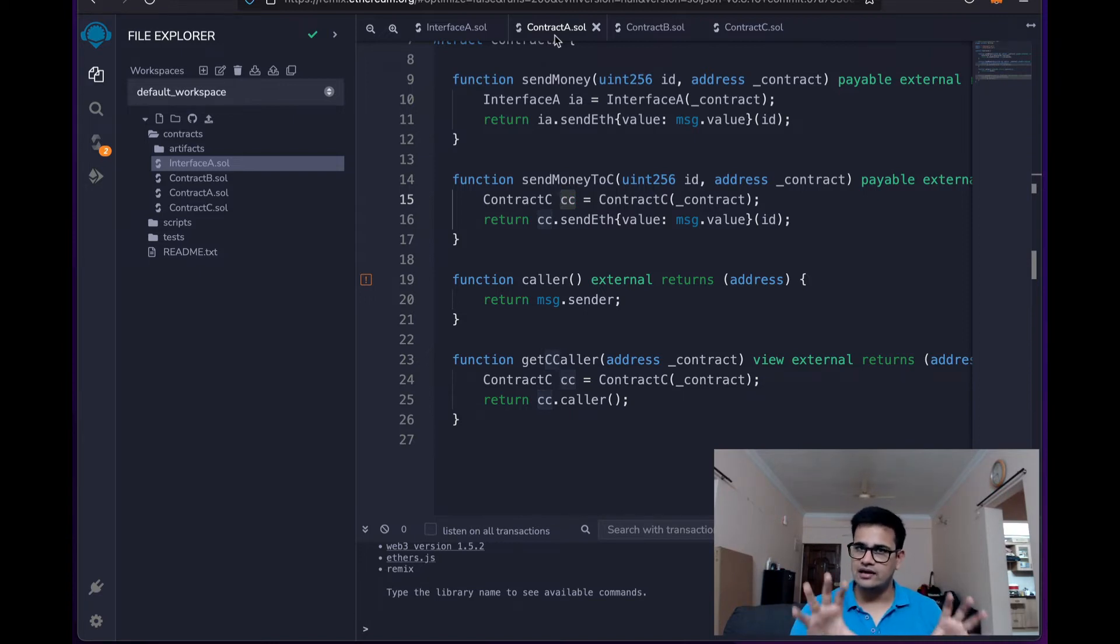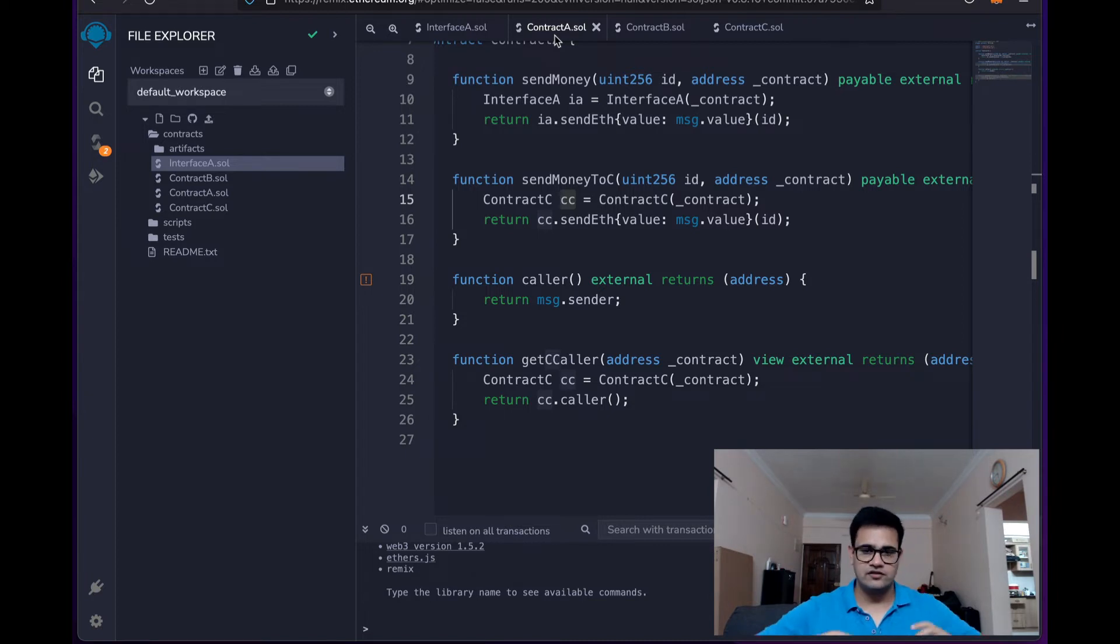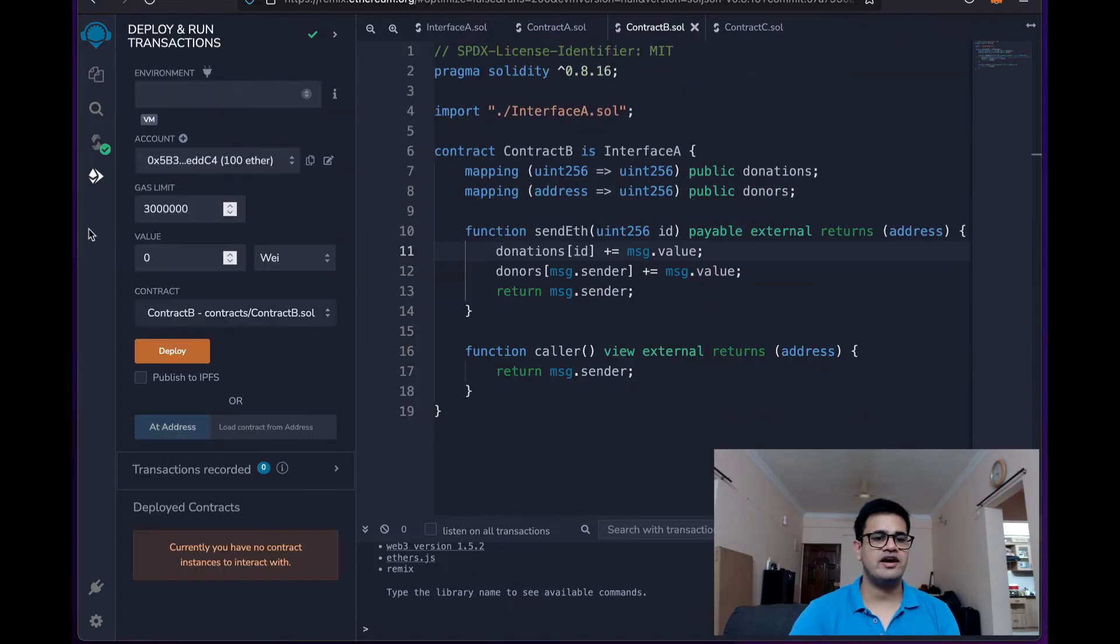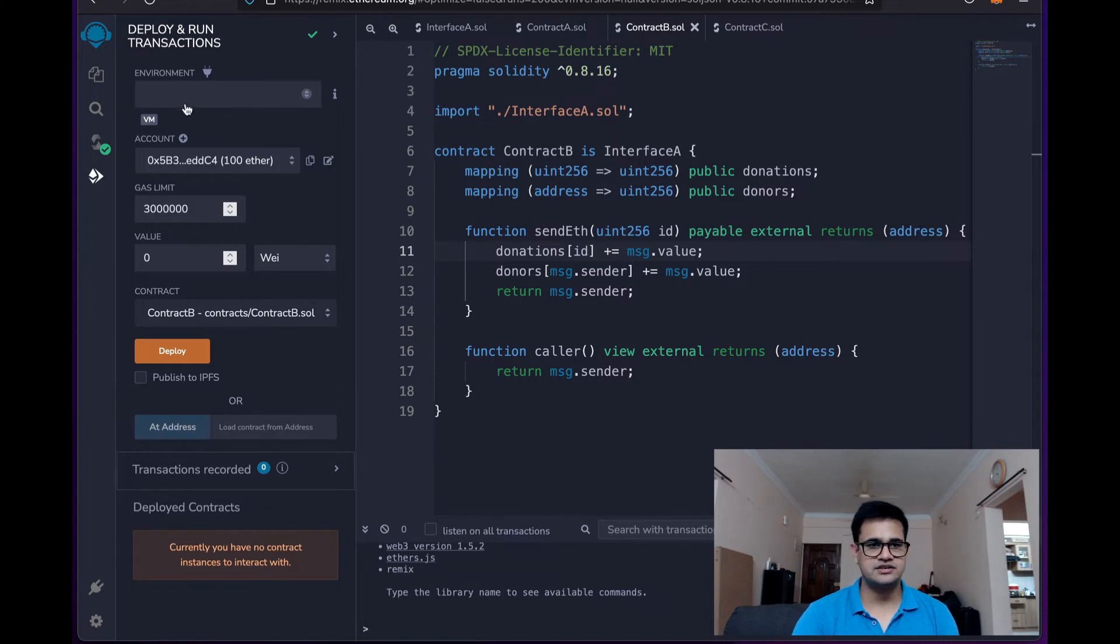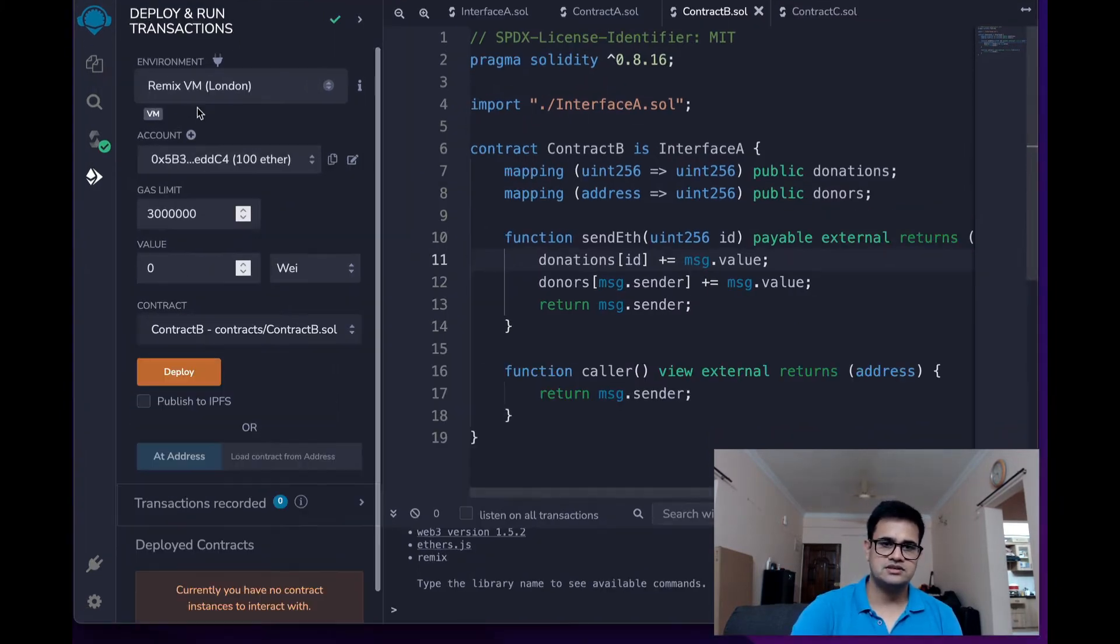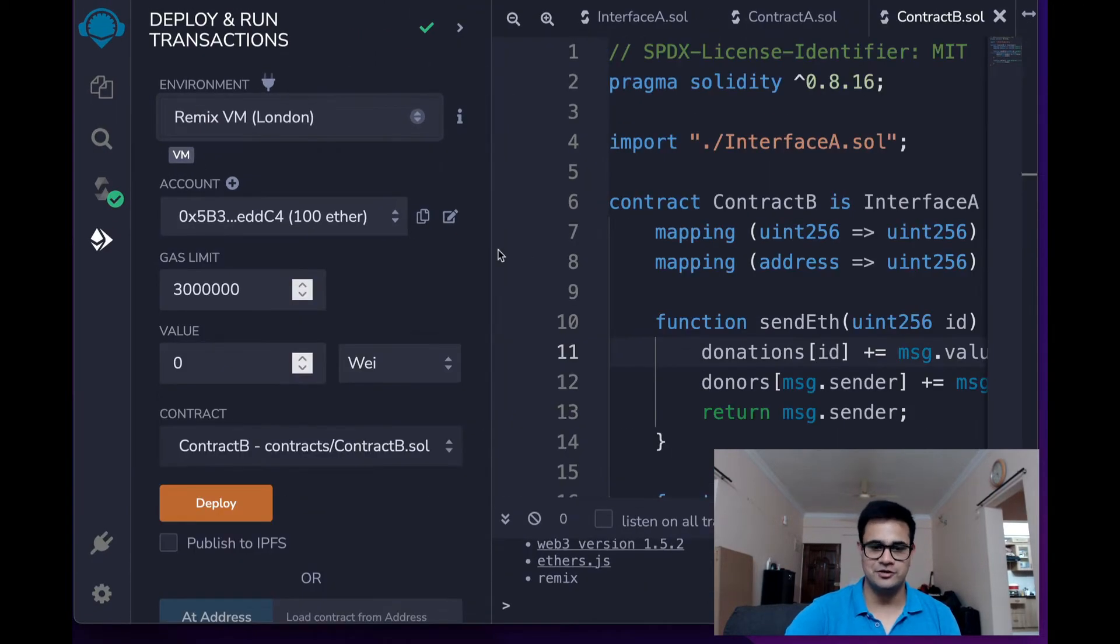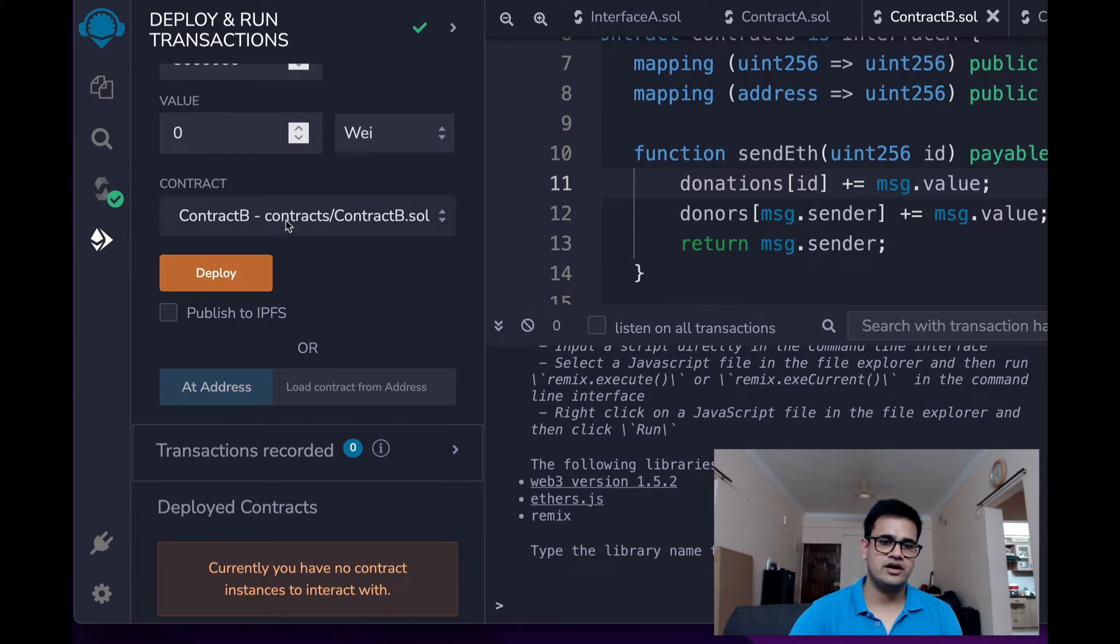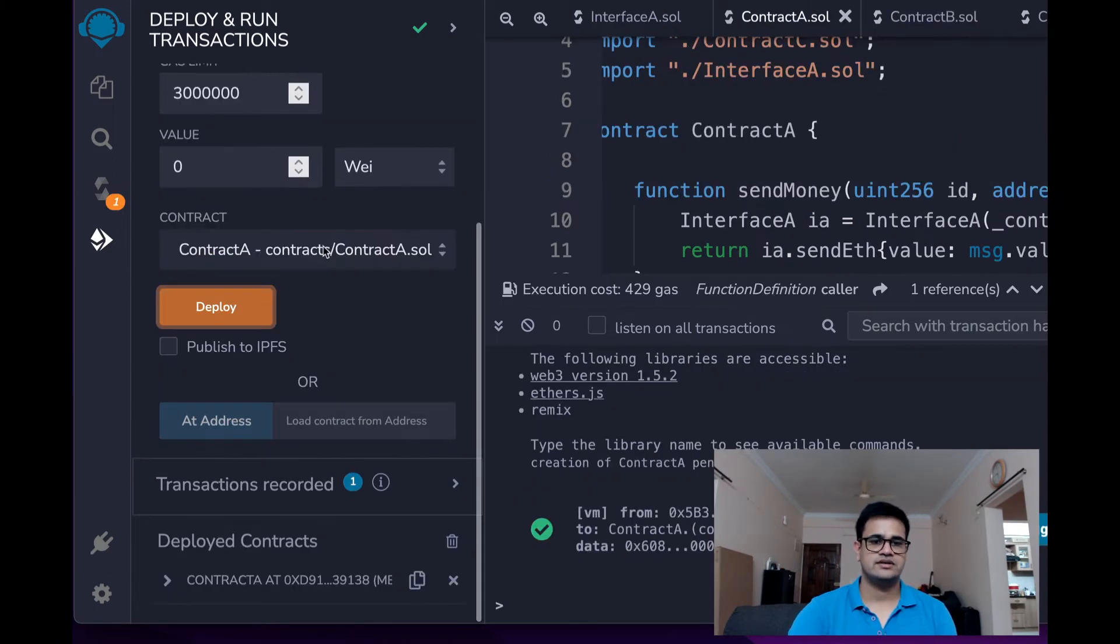I will have a link to this code in the description down below. So if you want to just follow this whole example, you can click on that link and get the code. So now I have compiled all the contracts and I have selected this Deploy and Run Transactions tab. And now I will select Remix over here. And let me just zoom into things so that it is visible to you guys.